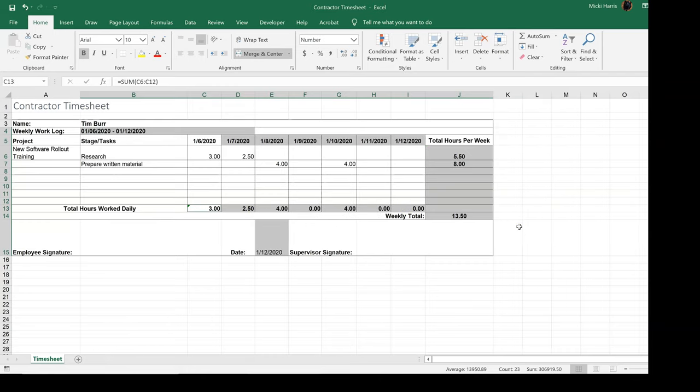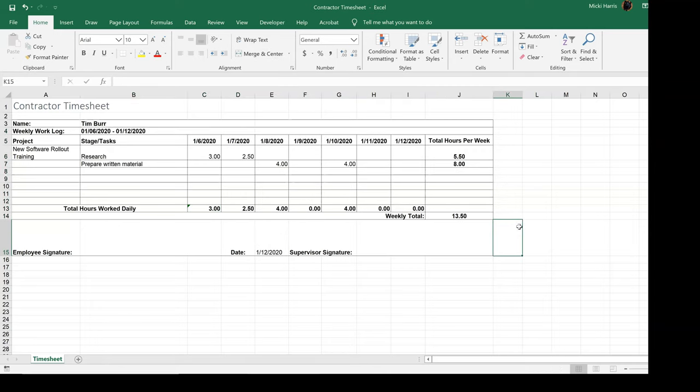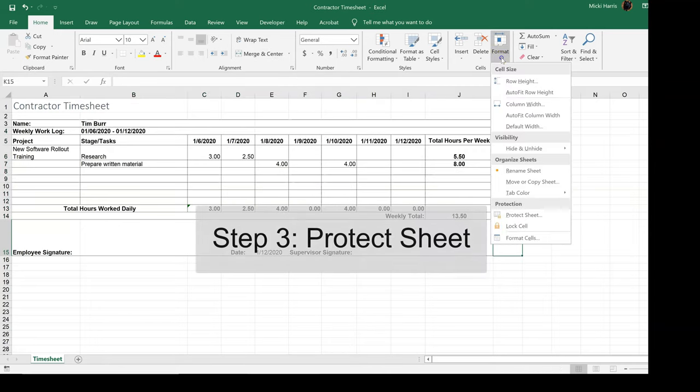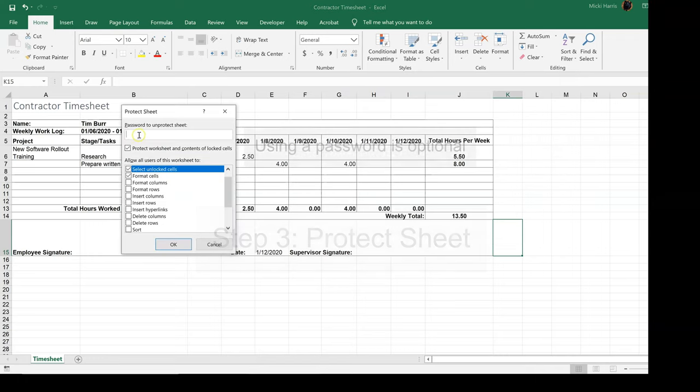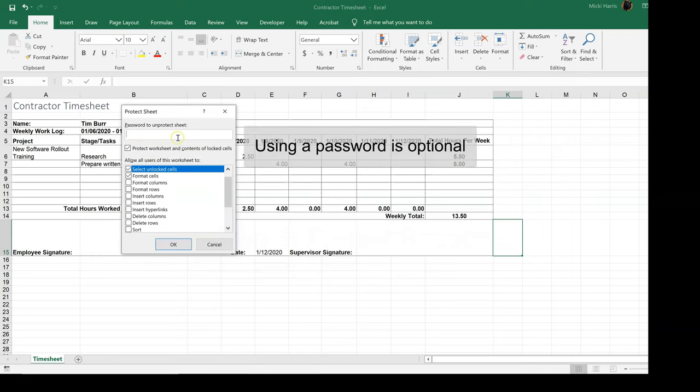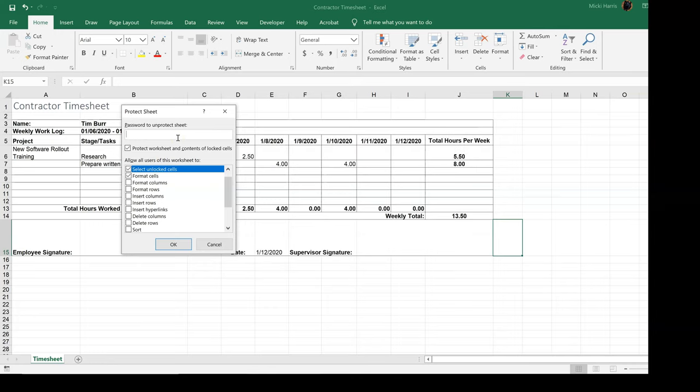Now we're not done until we actually protect the sheet. So again, I'm going to go up to format, protect sheet, and you can put a password in here to protect the sheet if you want to. In my experience, I have found that if someone is not familiar with Excel, they're not even going to know how to go here to unlock it in the first place.